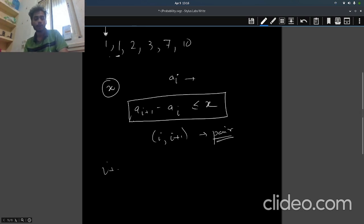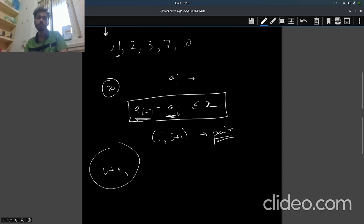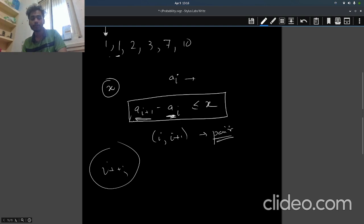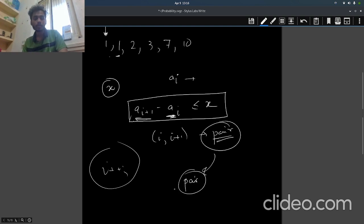Or we move i because this a[i] doesn't help us, right? So we check if a[i+1] and a[i+2] work. What we do with this is we count the number of pairs, and if the number of pairs we are counting is greater than or equal to p.